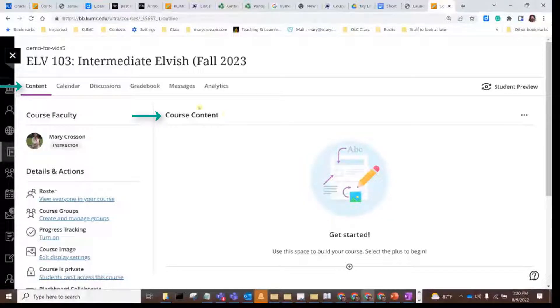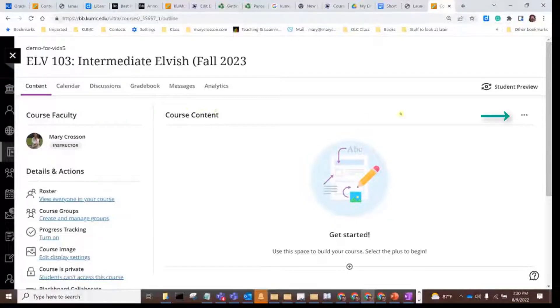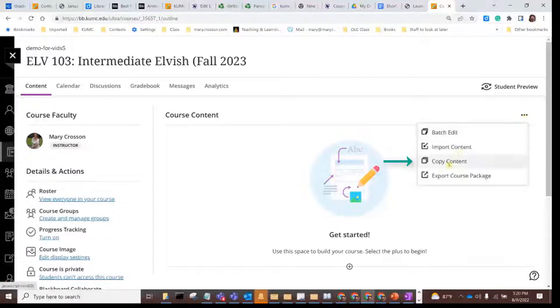So we'll start in the course content area, click the kebab menu — the three dots — and choose copy content.